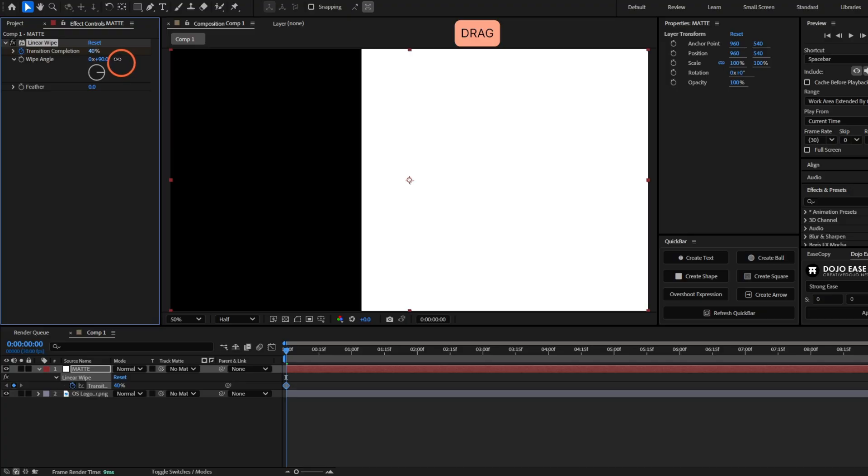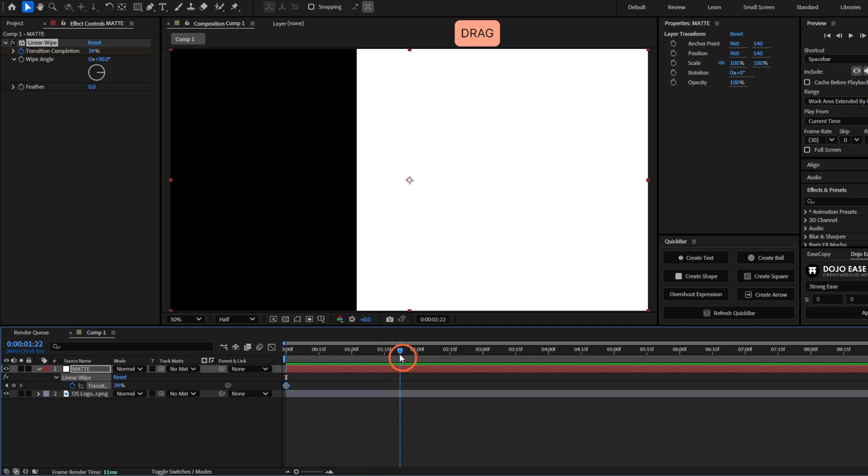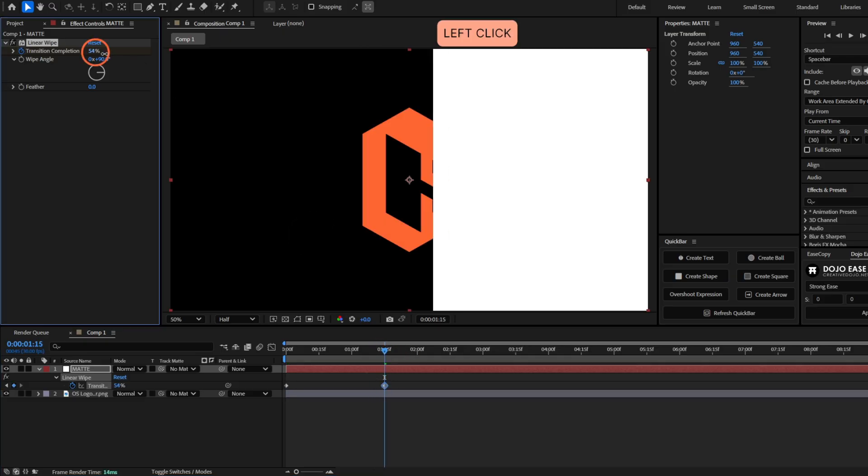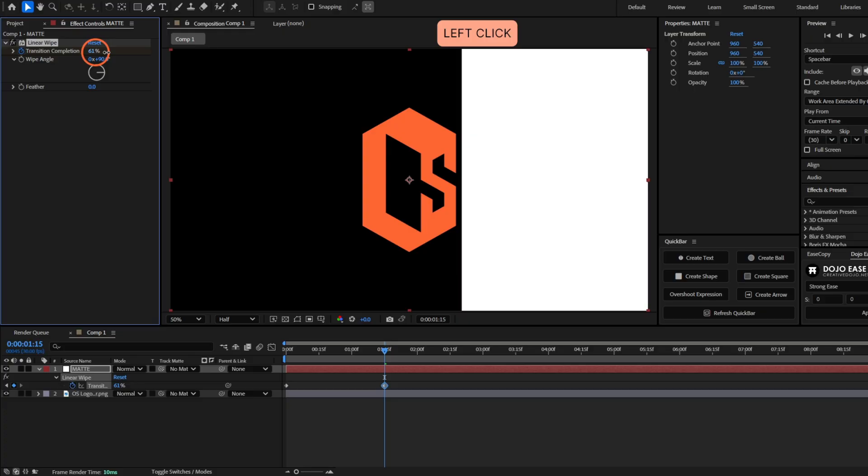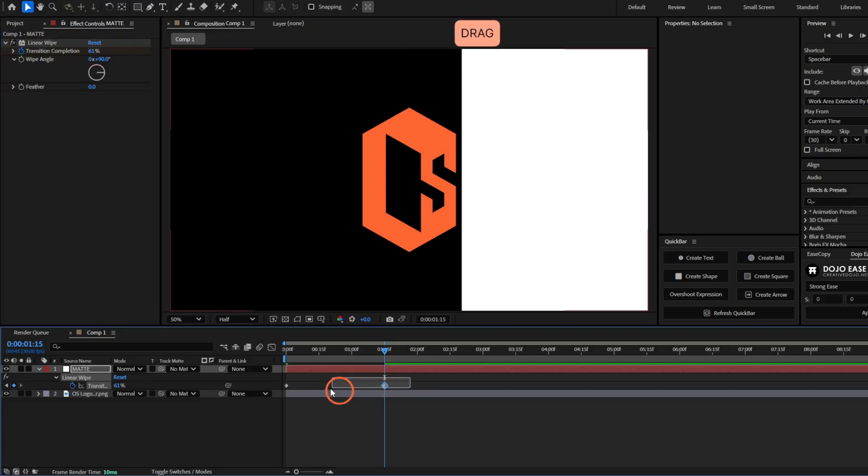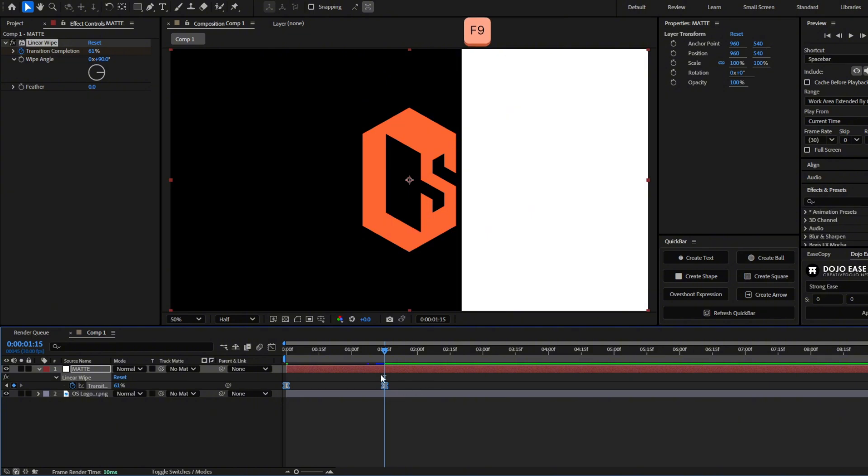Now move forward like a second or two and let's move this after the logo like here. Now let's grab both of these keyframes and ease them with F9.